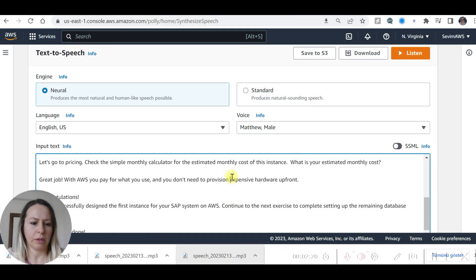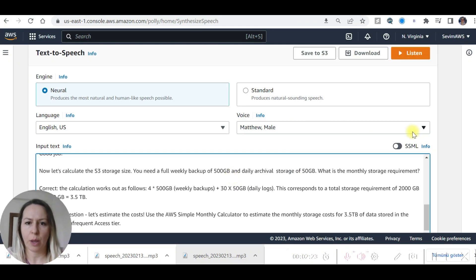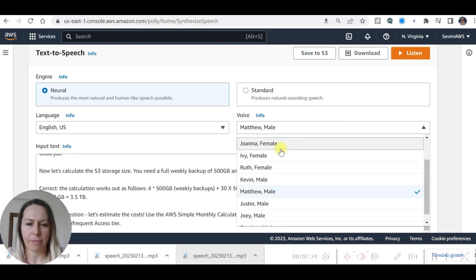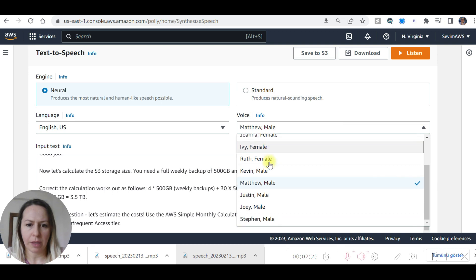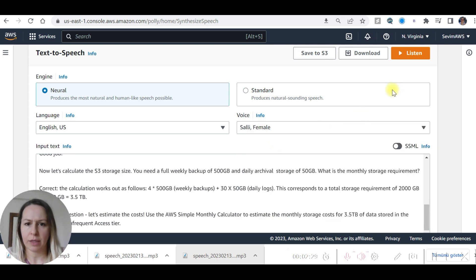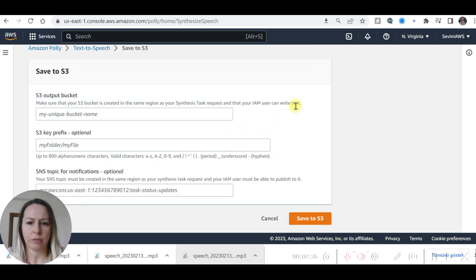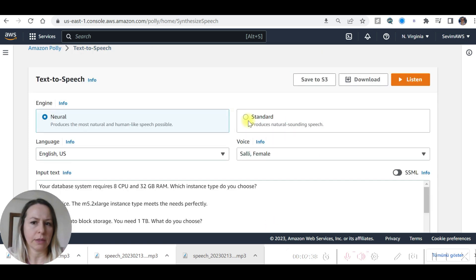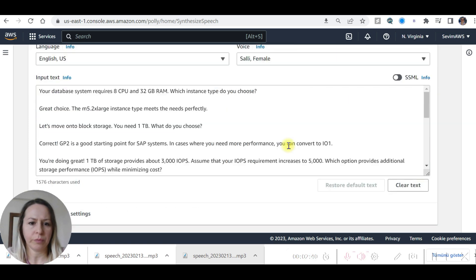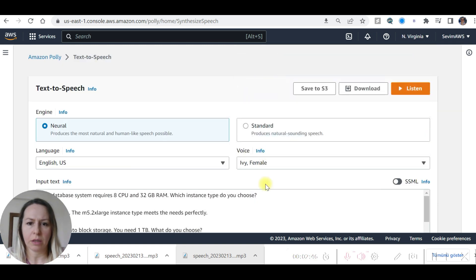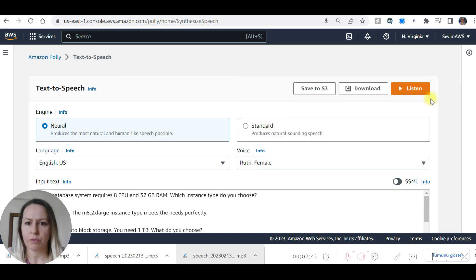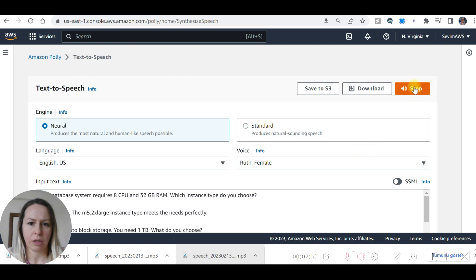This one and replace the text. Next, female. We tried Sally, maybe. Let's press. 'Your database system requires eight CPU and...' Oops, let's try. We tried this one. Let's try Ruth. 'Your database system requires eight CPU and...'